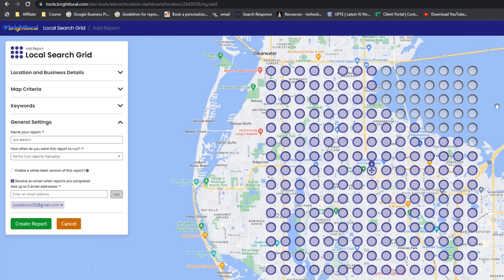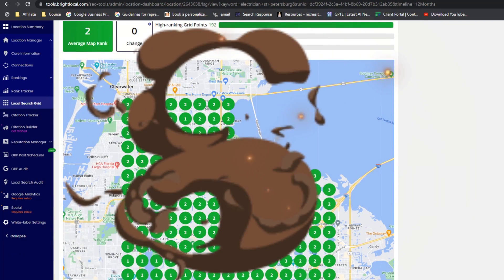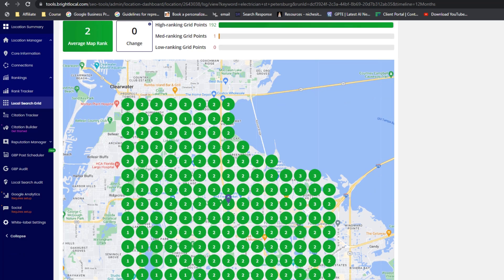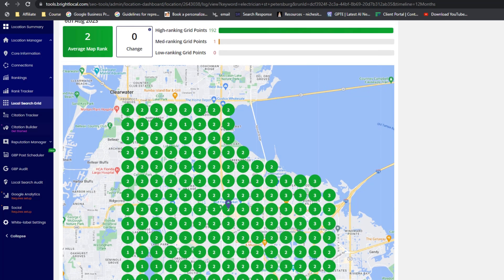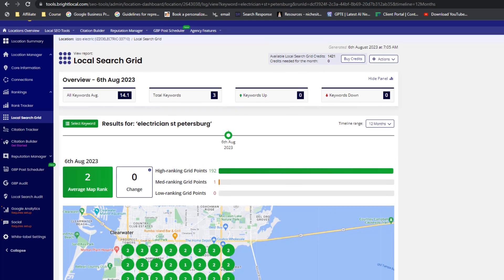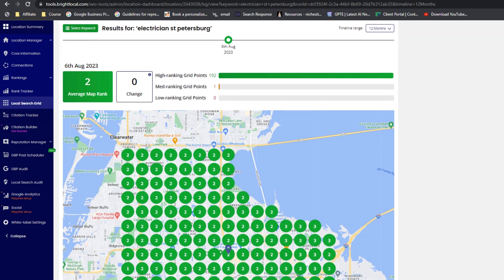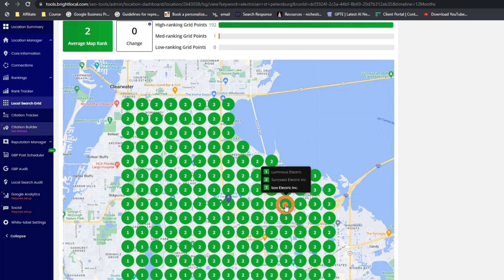Once you're satisfied, click on Create Report, wait for a few minutes, and boom — you can now see how well your listing is ranking across your tailored area for the specified keywords. The results will be color-coded so you can quickly assess how well your listing is performing. Each grid point will display the ranking position of your listing on Google Maps as if someone were conducting a search from that exact spot.